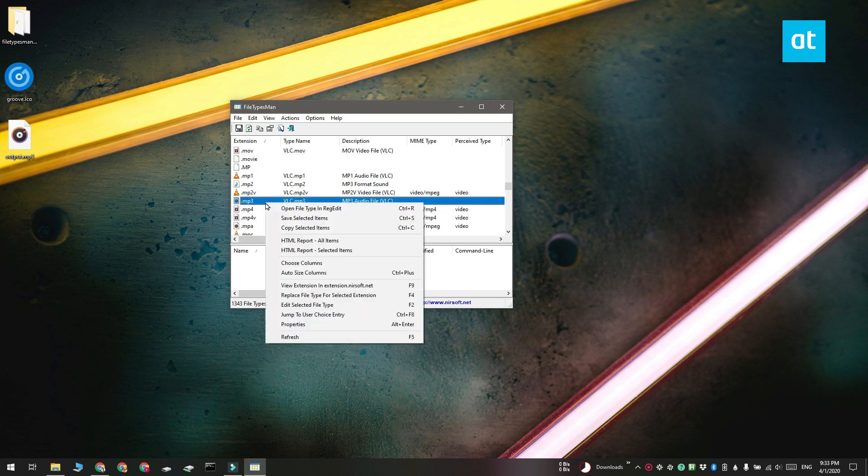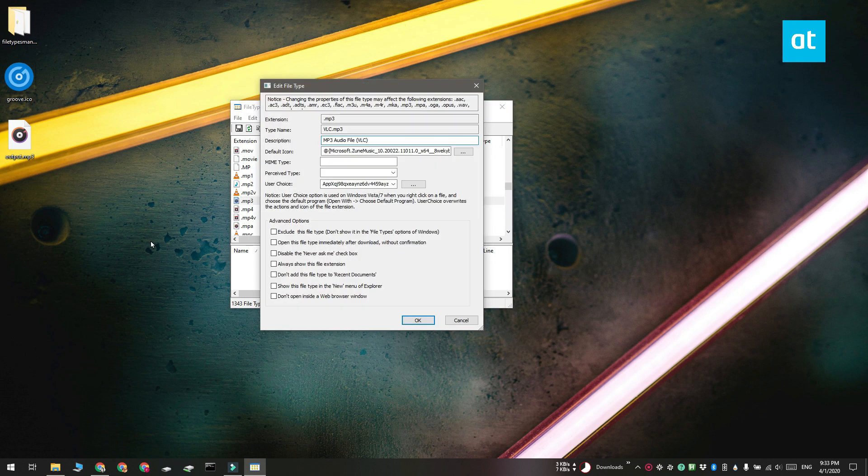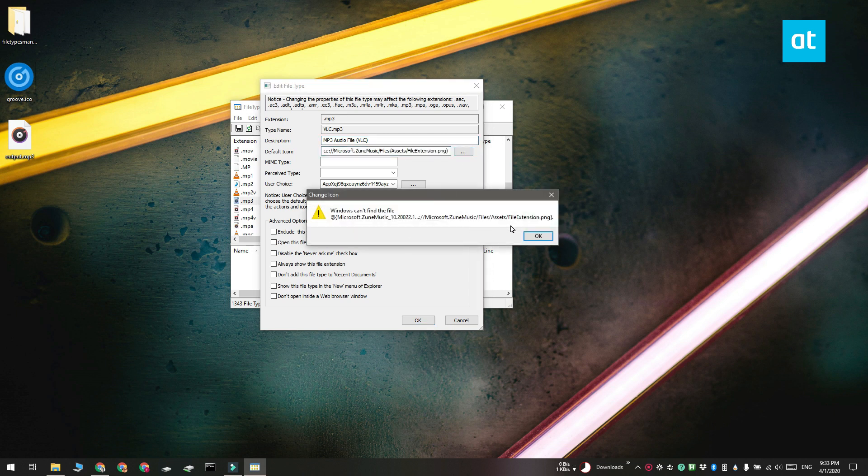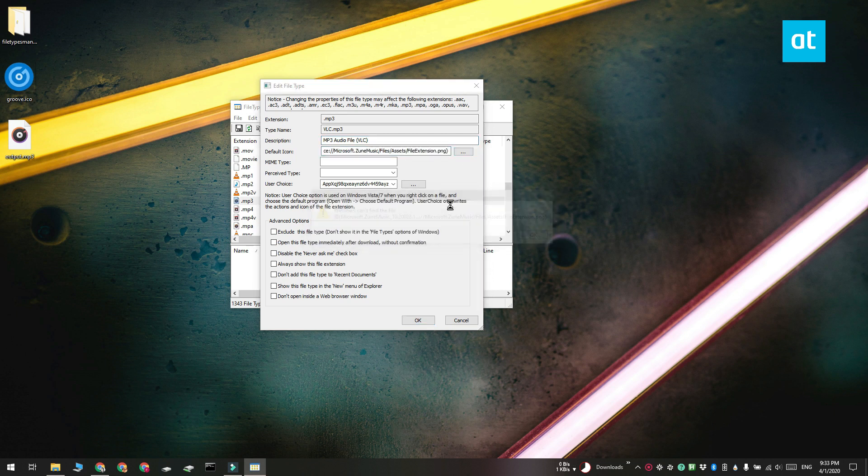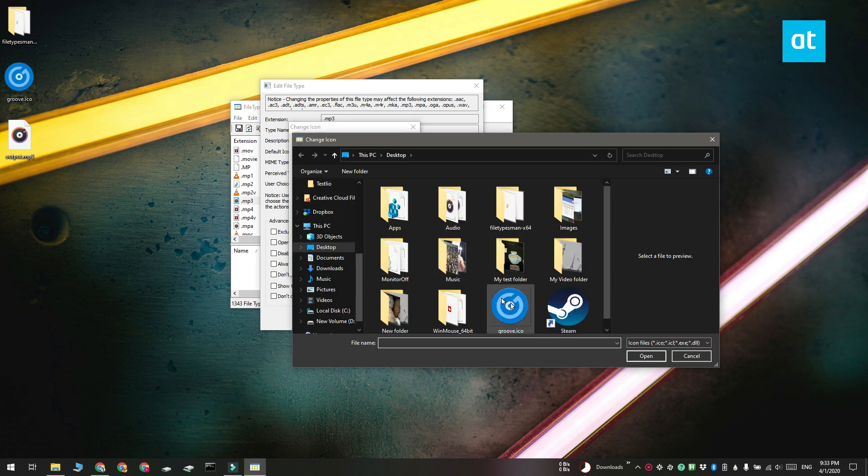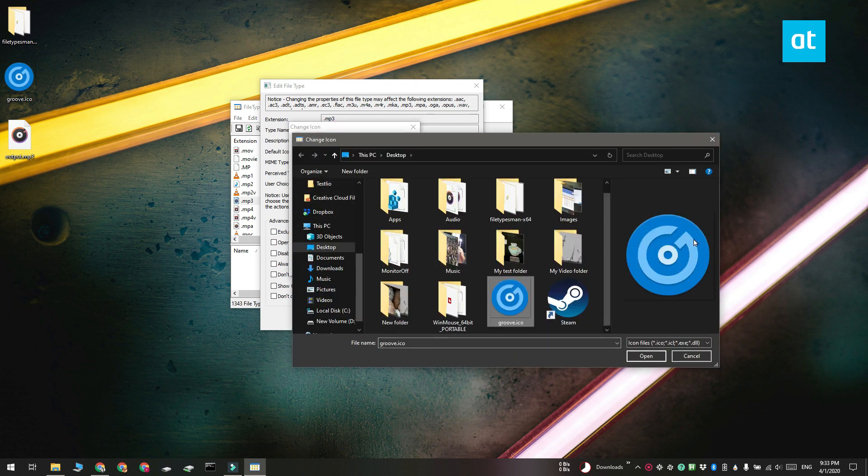Right click the file type and select 'Edit Selected File Type' from the context menu. In this new window that opens, click the browse button next to the default icon field and you get another window. Click this browse button and select the icon that you want to use. Click OK on both windows to close them and the icon is going to be updated.